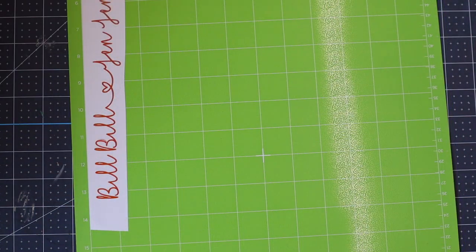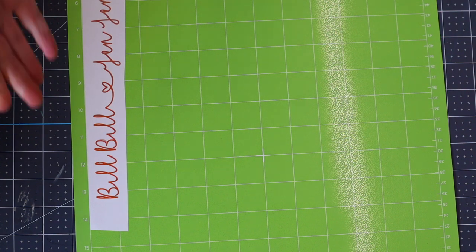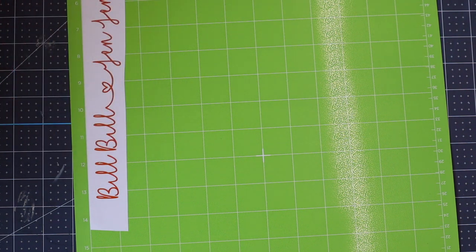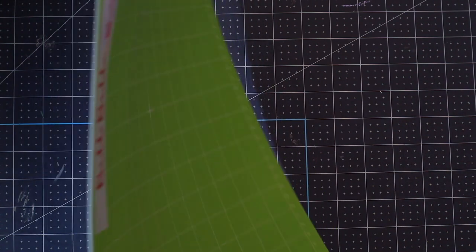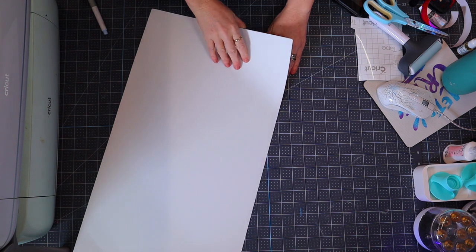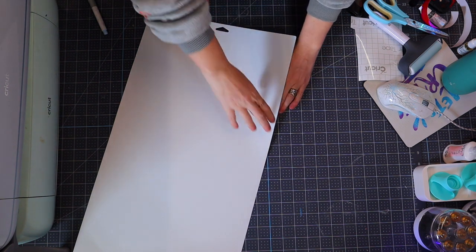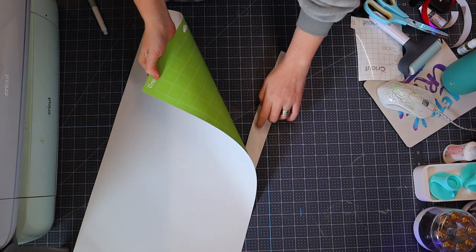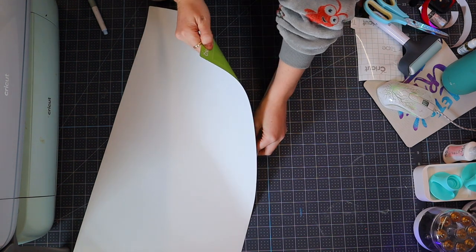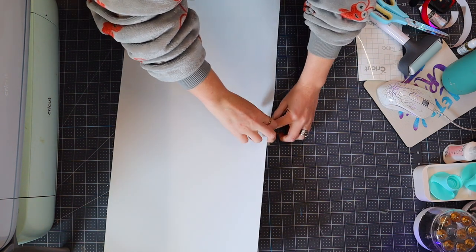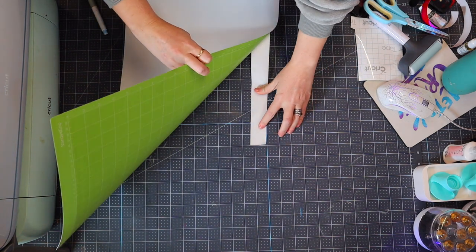Rather than remove my vinyl from my mat from the front, I turn it over and remove it from the back because it gives a lot more control. You don't want to over-bend your mat, so do it in sections and come at it from different angles.